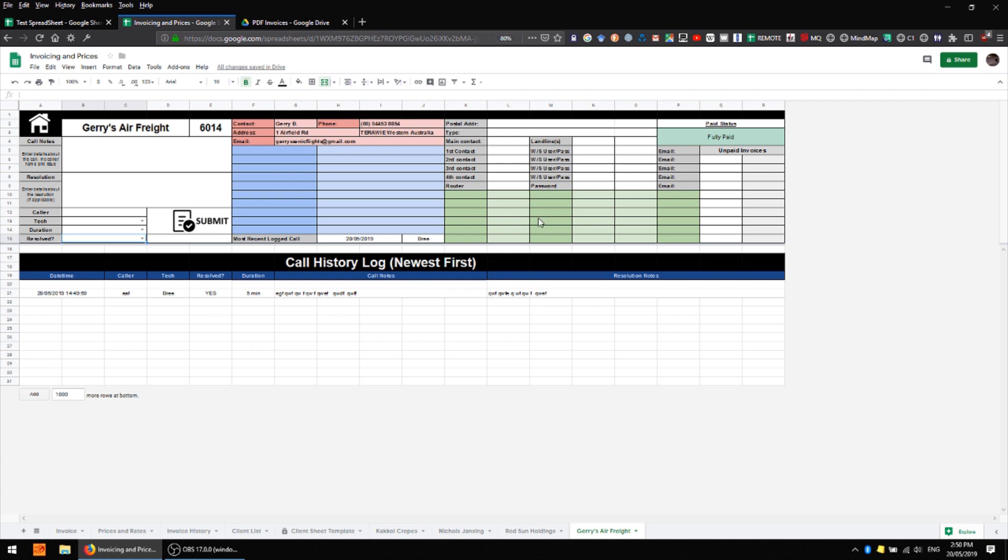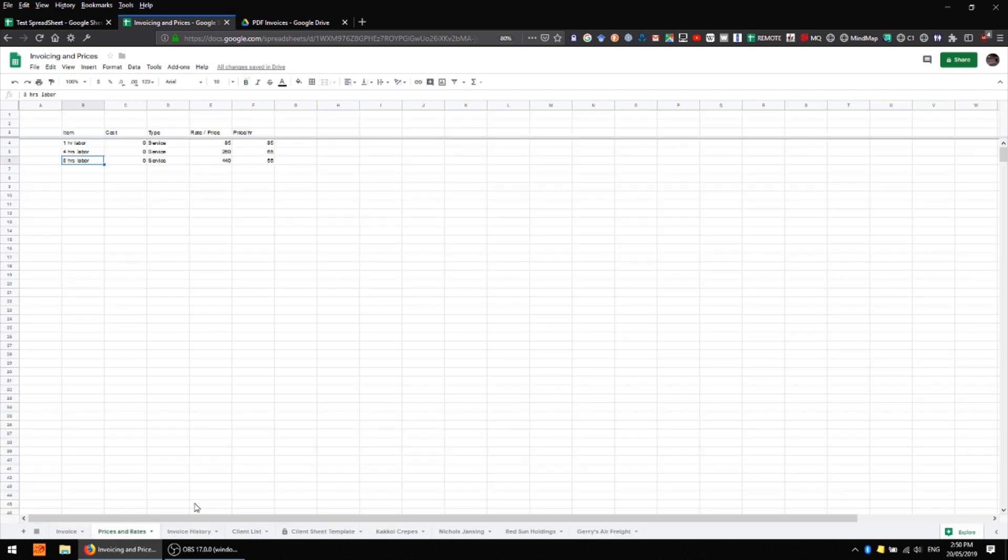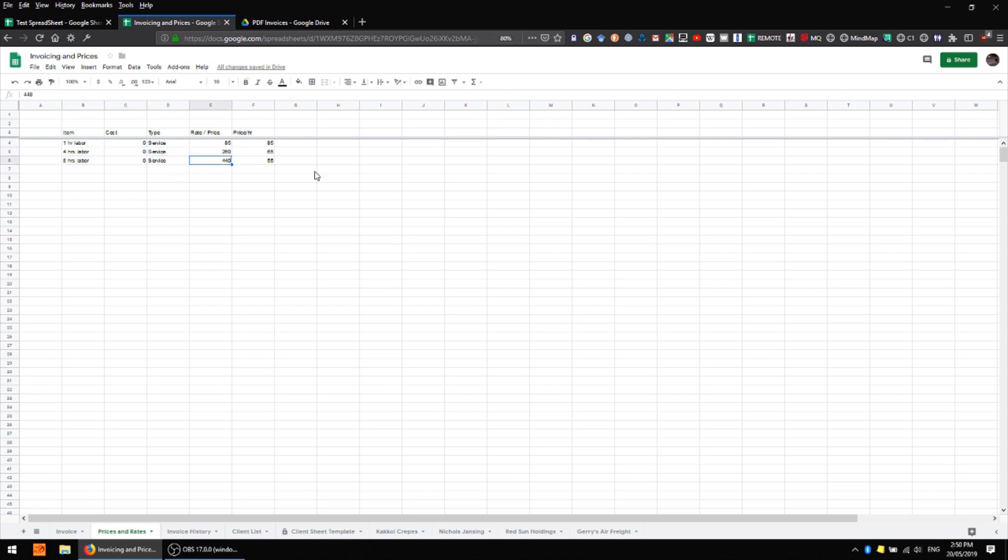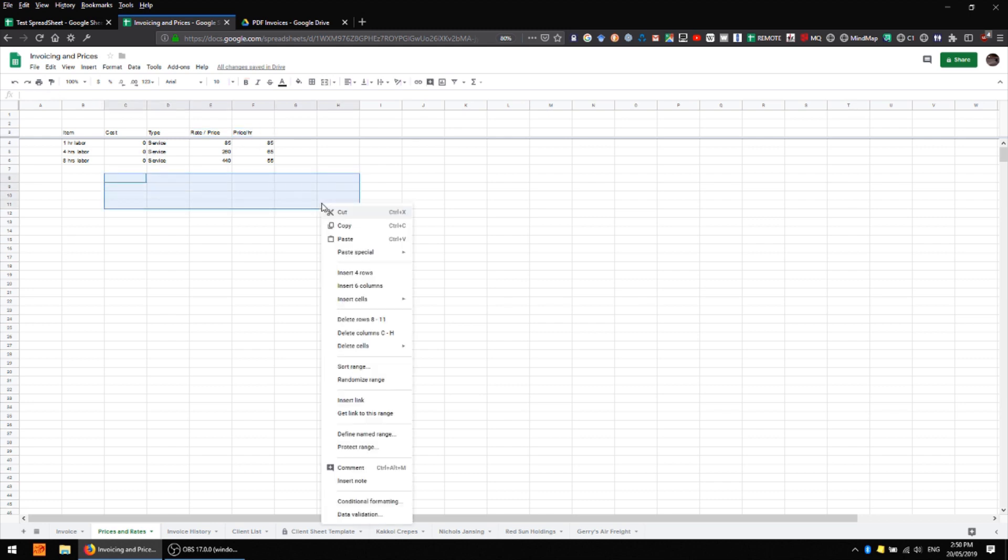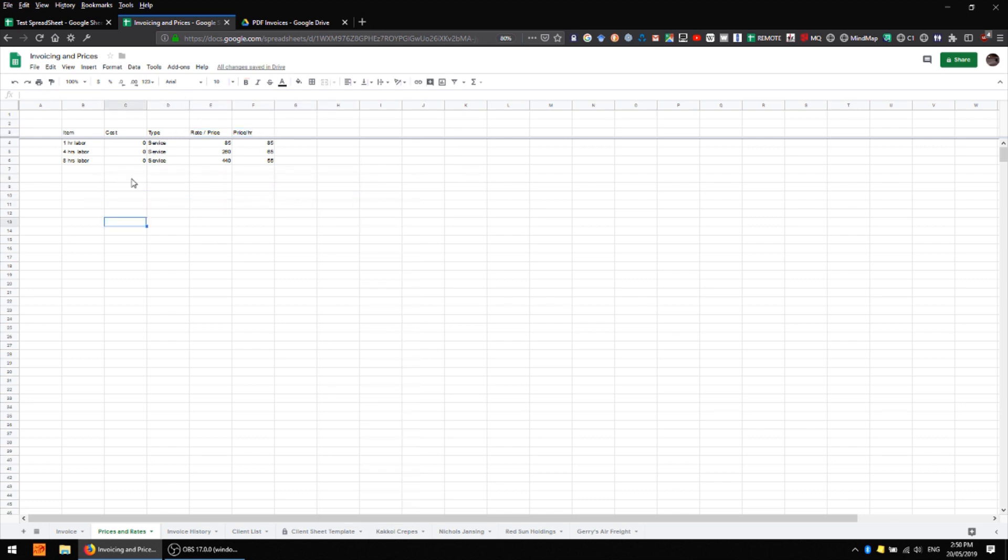Back here on prices and rates there's nothing really special going on with the information here. You can customize this as you need to and we simply have a basic header row with some frozen rows up the top here but there's plenty of space there for you to expand it if you want to add more complex information about these products.